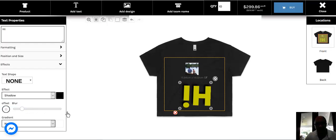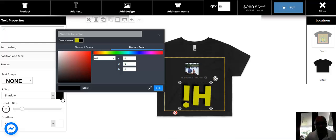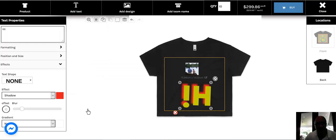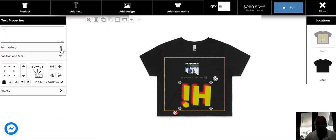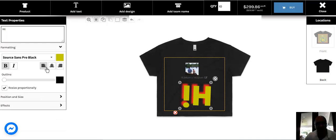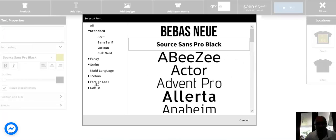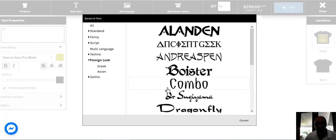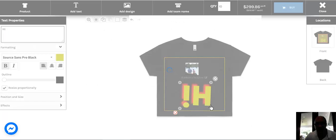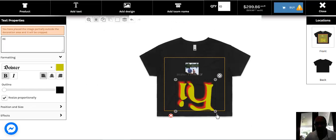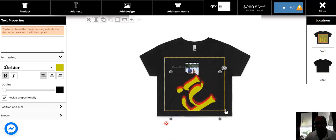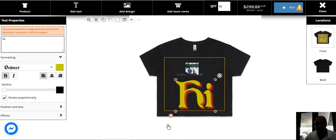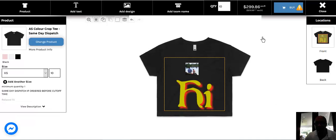What else can we do? Play around with this area - effects, position and size, and formatting. You can change the look of the writing as well. Okay, so lots of things you can do. Let's put this hi back here.